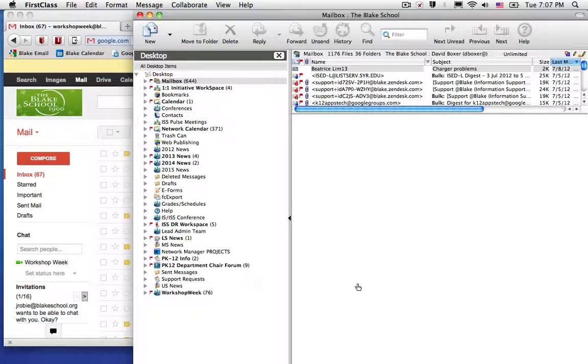When you're receiving emails from FirstClass, you'll likely want to log in to your FirstClass archive in order to copy and paste the emails into your Gmail account.